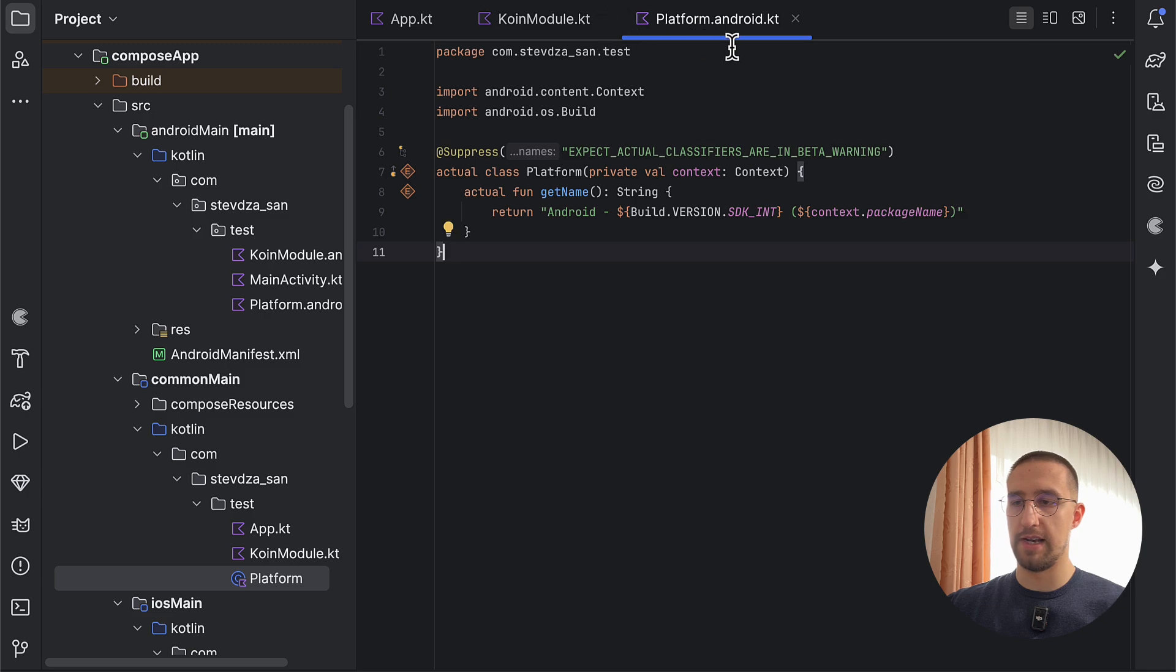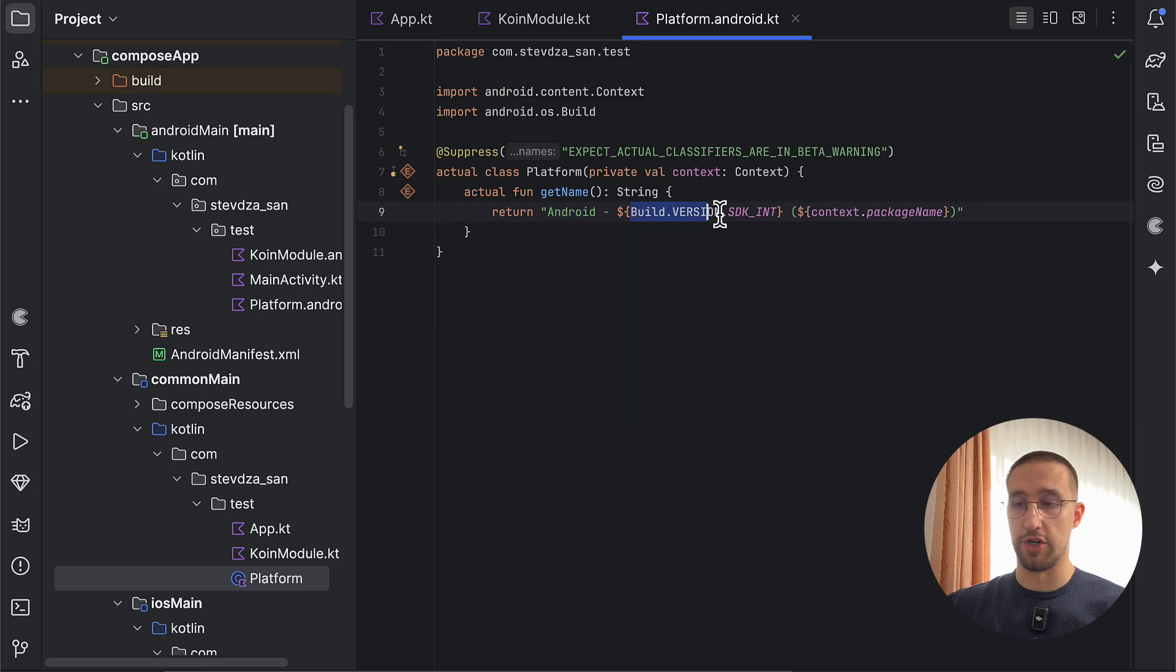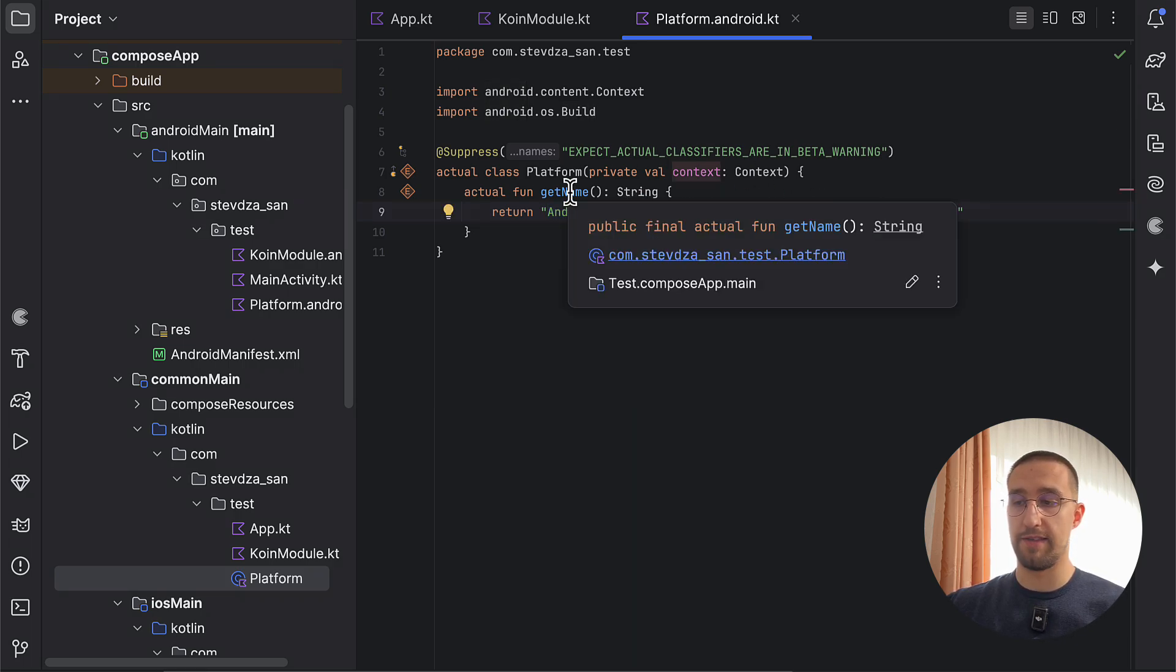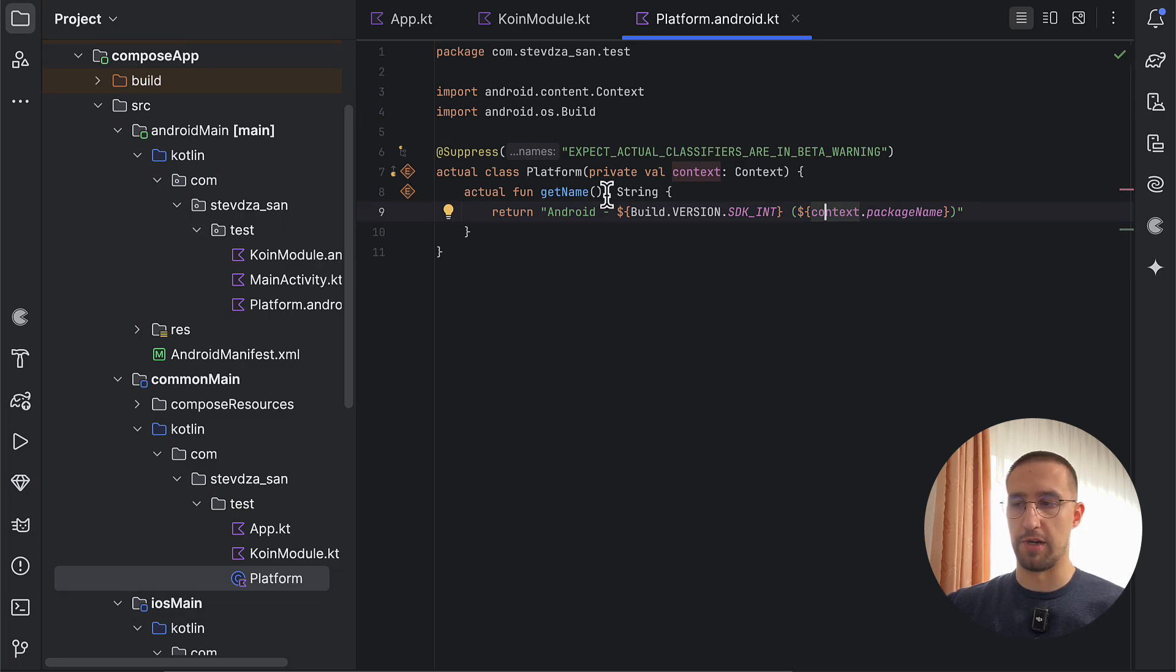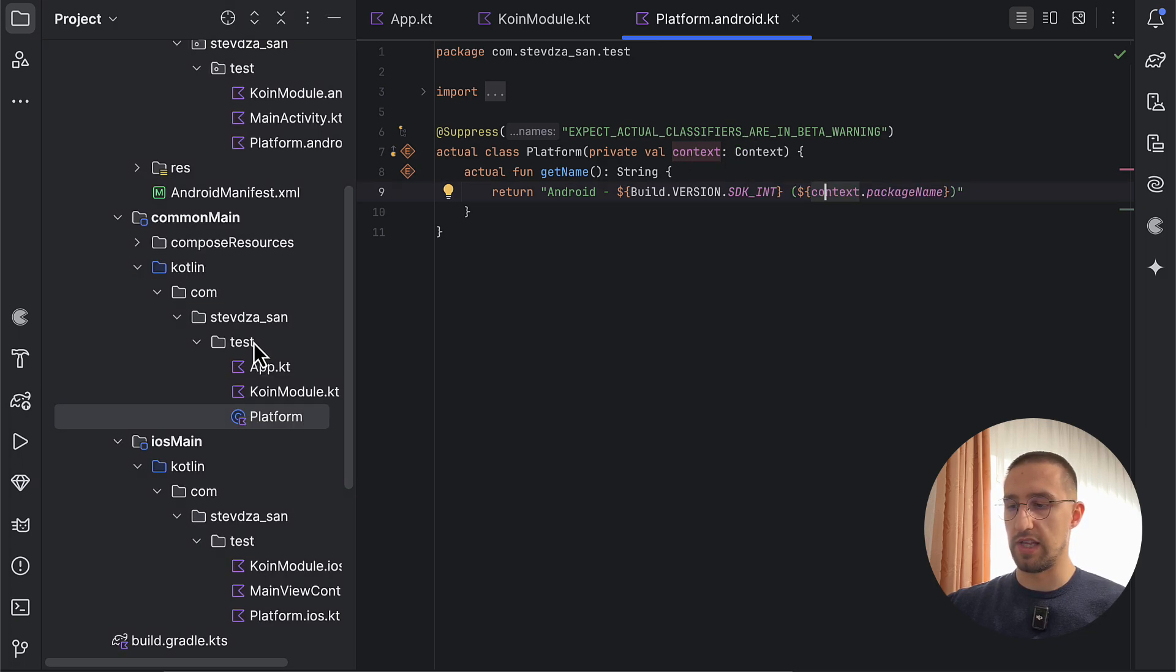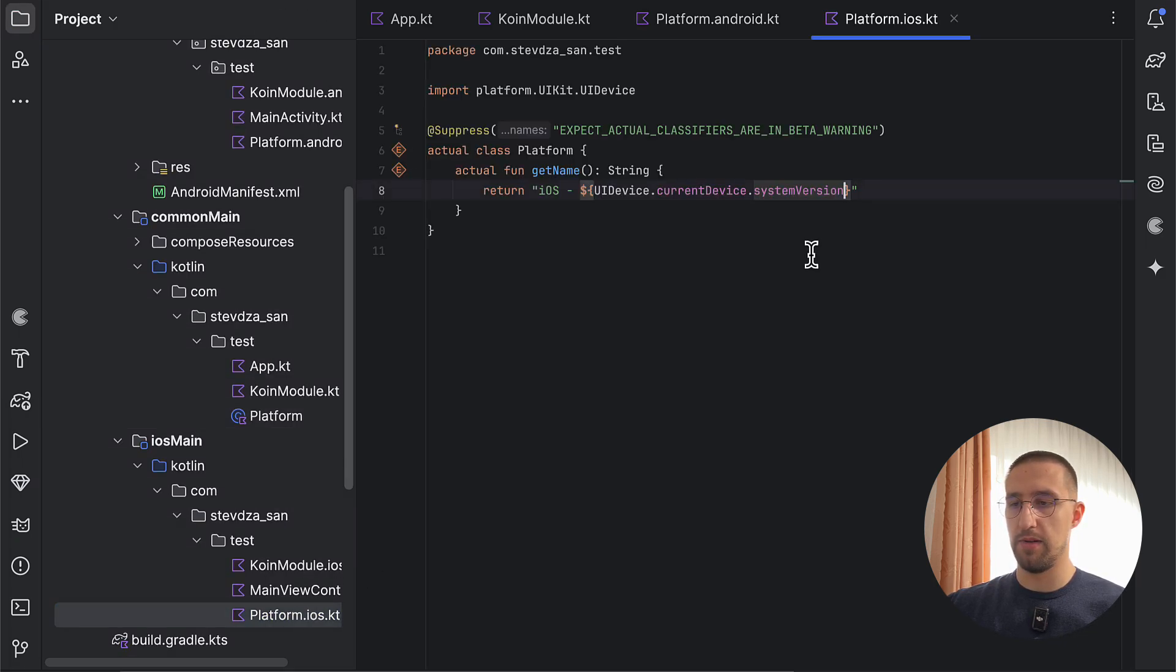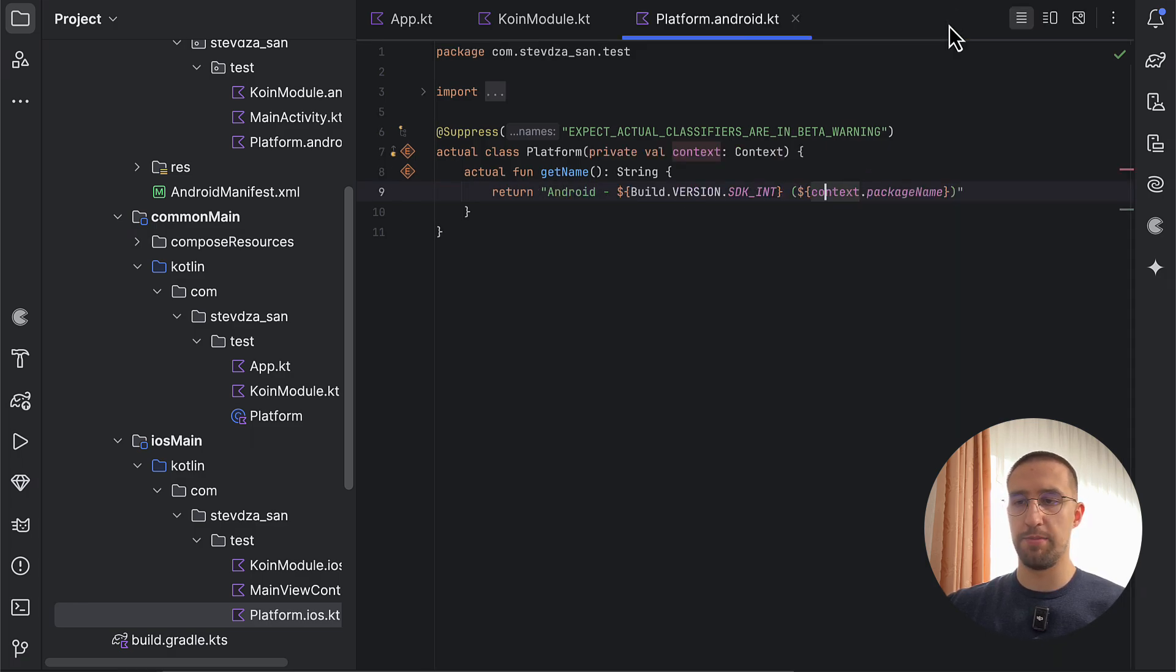So if I open up this actual declaration for the Android target, we are returning here a string that says Android, then the SDK version. And we are using the context that we are providing to this Platform class to print the package name. This is, of course, for demonstration purposes, just to show you how we are actually initializing the context object. And also, on the iOS part, we just have that simple actual class, which returns the version of our iOS system. So as simple as that.